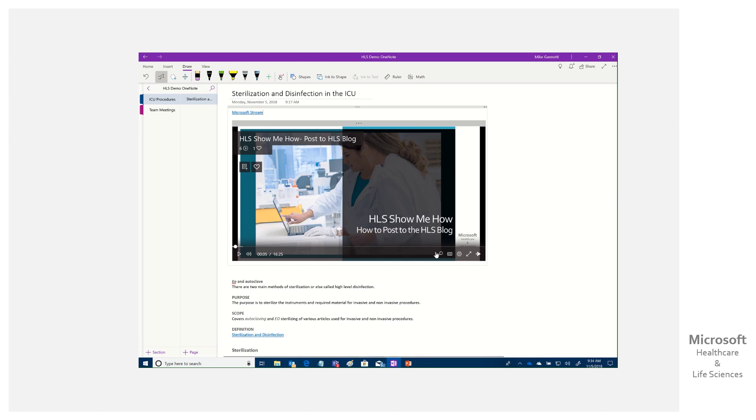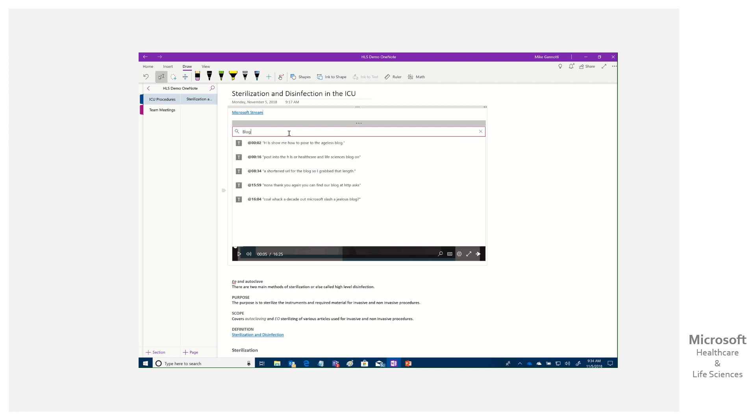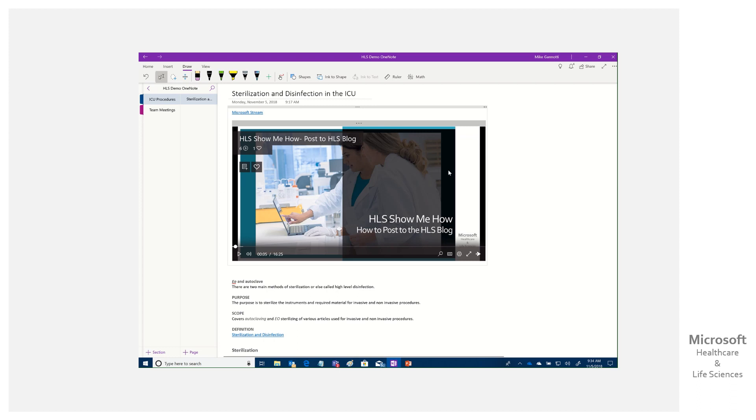We have some other features within this. We have closed captions that are available. We can adjust settings, go full screen and come back. We even have search. If I wanted to search, I could type blog, for example, and it's going to find where blog was mentioned. I can go straight to that point and not have to waste my time with all of it.